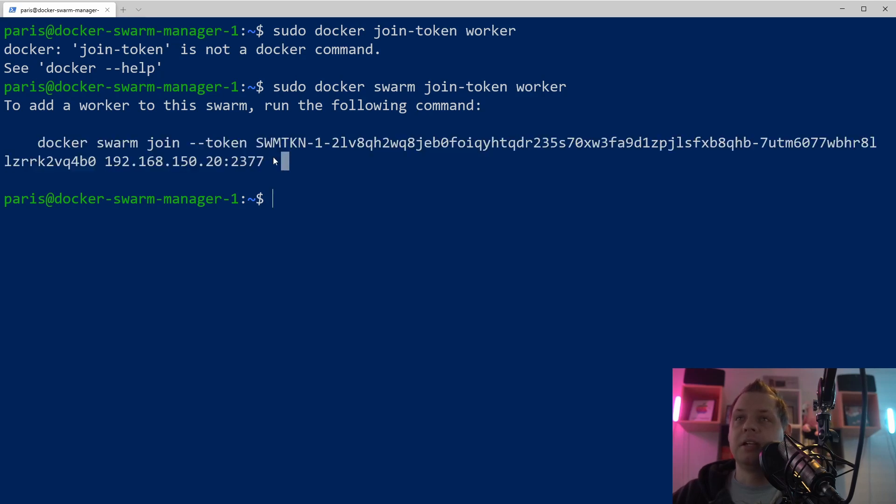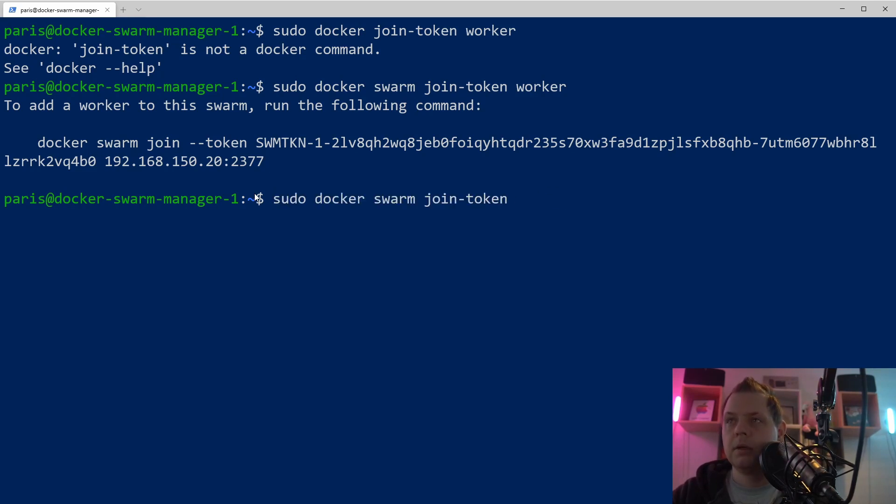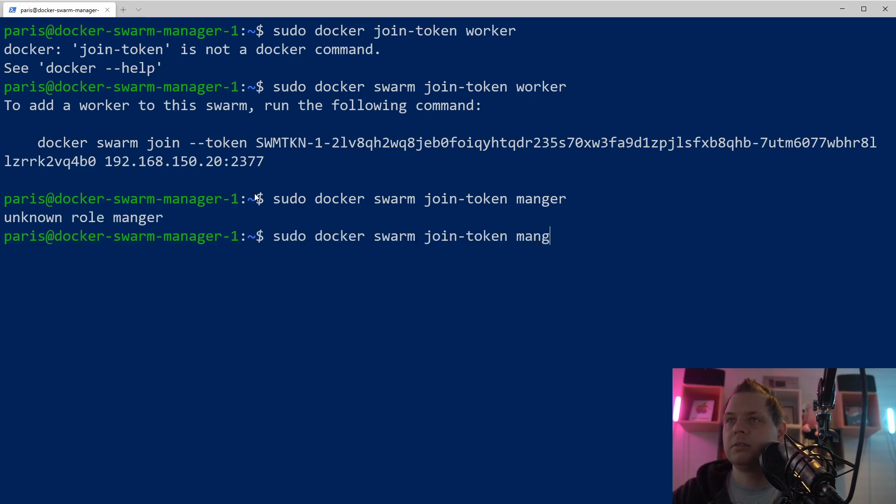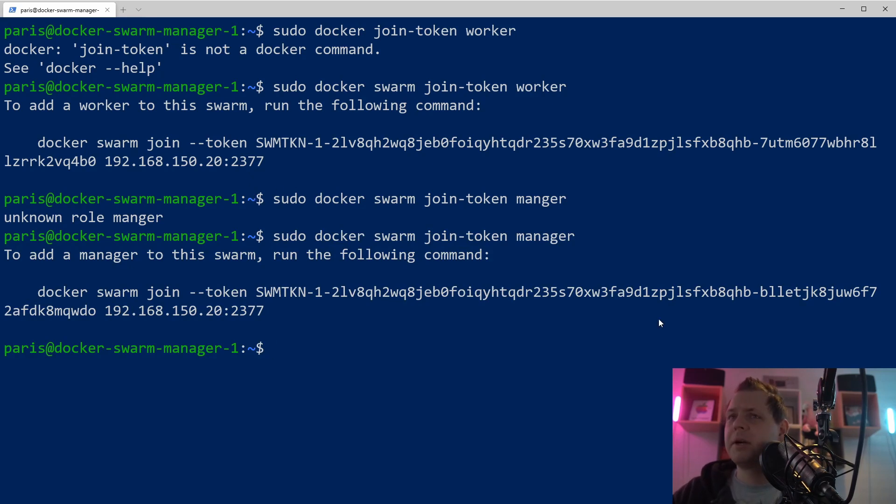And if you want to see the manager, you can just remove the worker and type manager. And then you can see the manager token, and it's pretty easy and it's pretty simple.